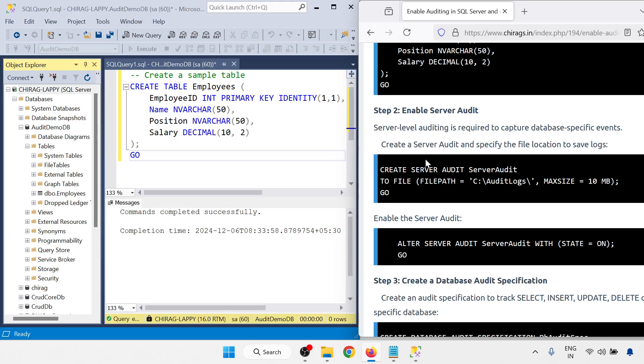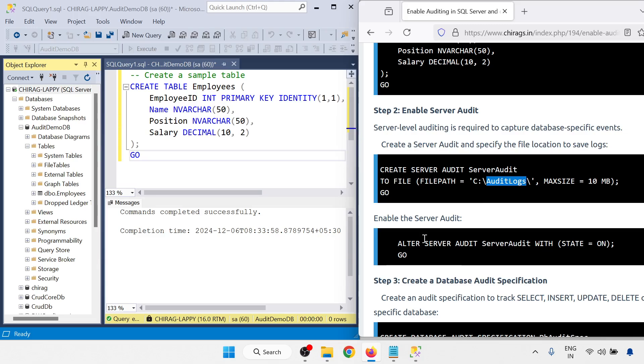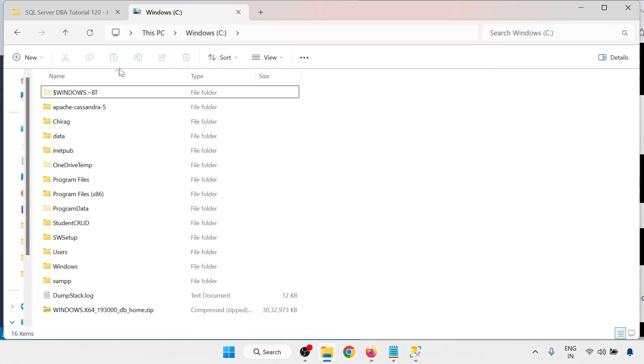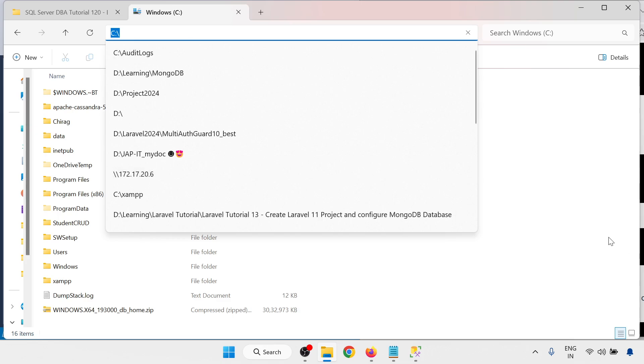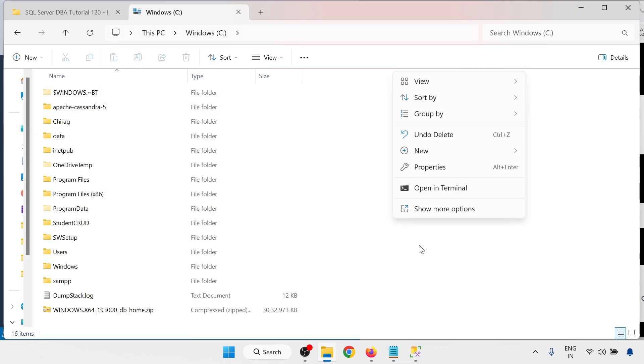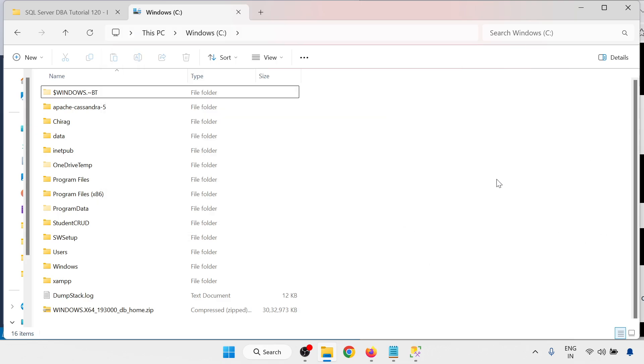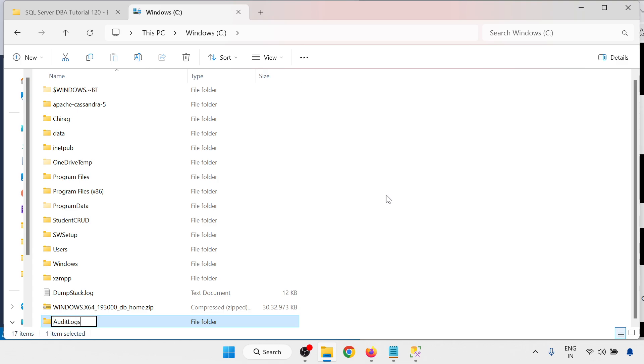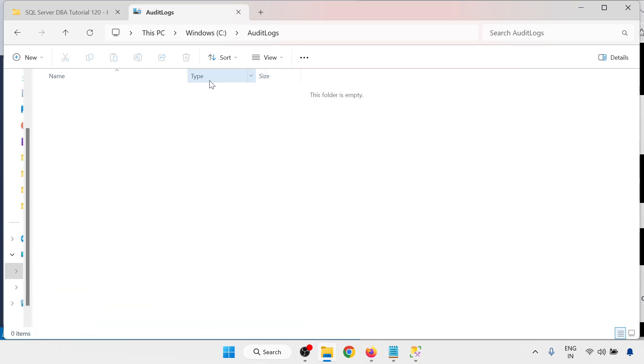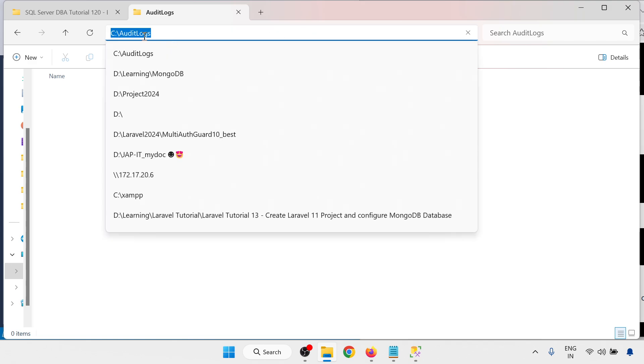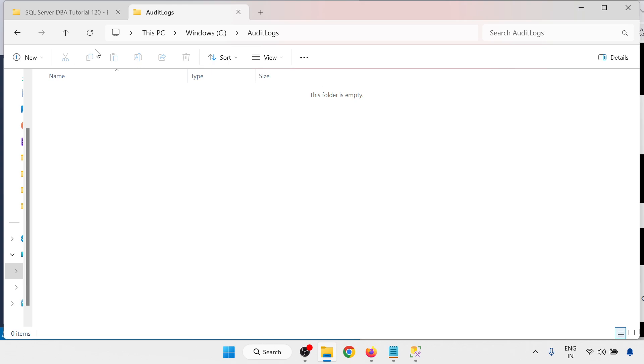Next enable the server audit. Server level auditing is required to capture database specific events. Create a server audit and specify the file location to save the log. I need the file location that is C drive and audit logs. I have to create the audit log folder. This is C drive and here I will just create, right click and new folder. I am creating the audit log folder.